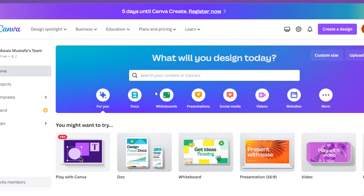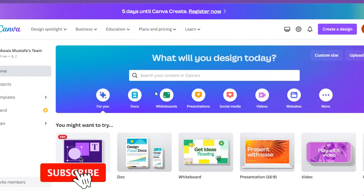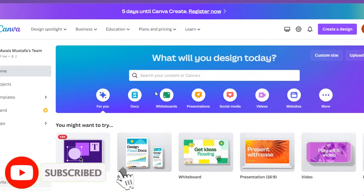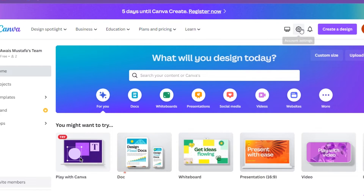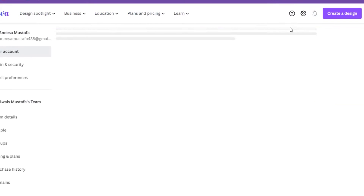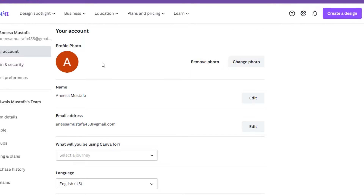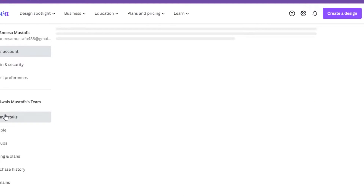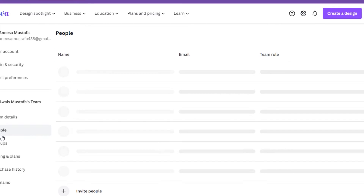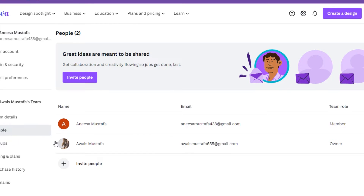How to leave a team in Canva. In this video I'm going to show you how you can do it easily. There are only two possible ways to leave the team. The first one is you have to ask your manager or owner of the team to remove you from the board.